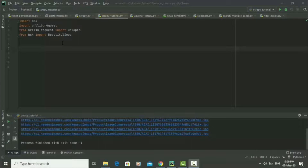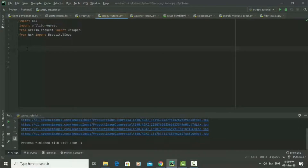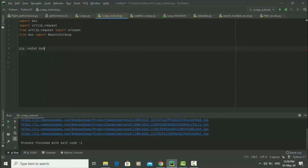If you do not have Beautiful Soup already installed, you can just go to your command prompt and type 'pip install bs4'. Then you can do the same for urllib and then for requests.